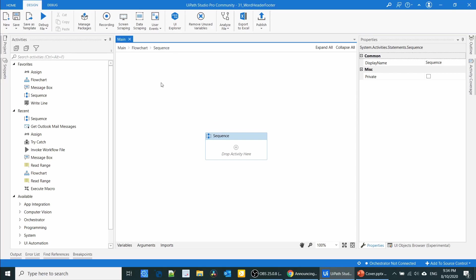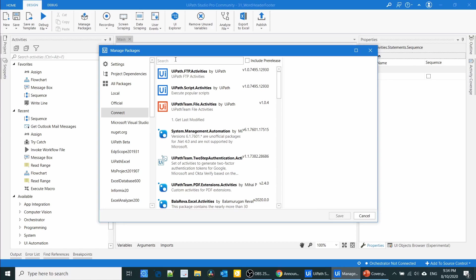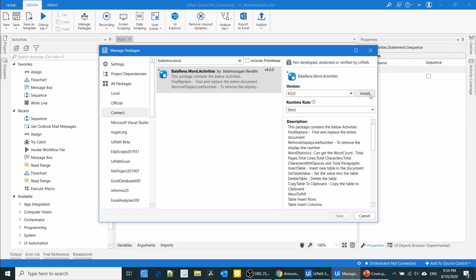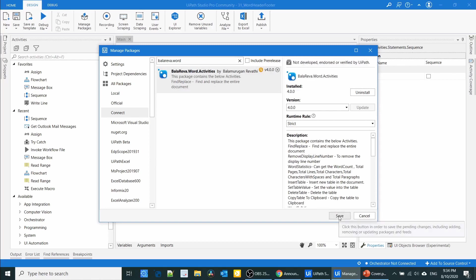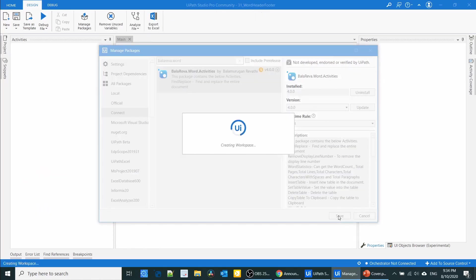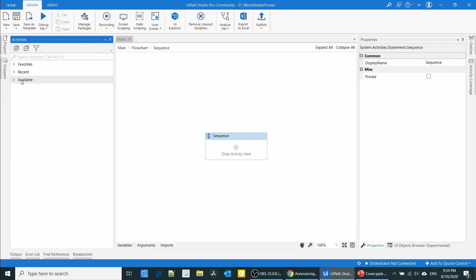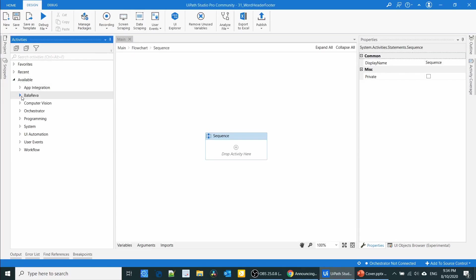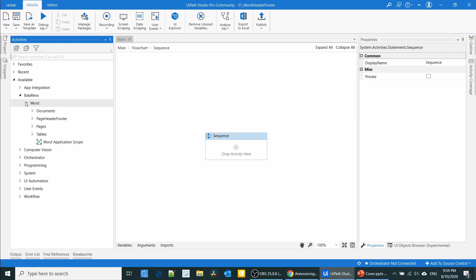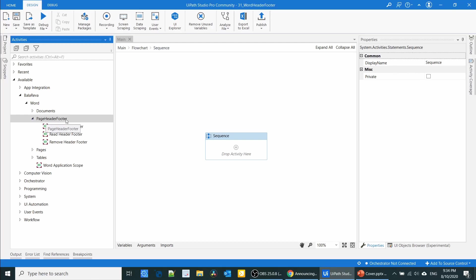First we have to install the package. Go to Manage Packages, click Connect, and type balareva.word. Select the package and install it. When you navigate in the activities panel, you can see Bala Reva Word and all the activities, including the page header and footer.